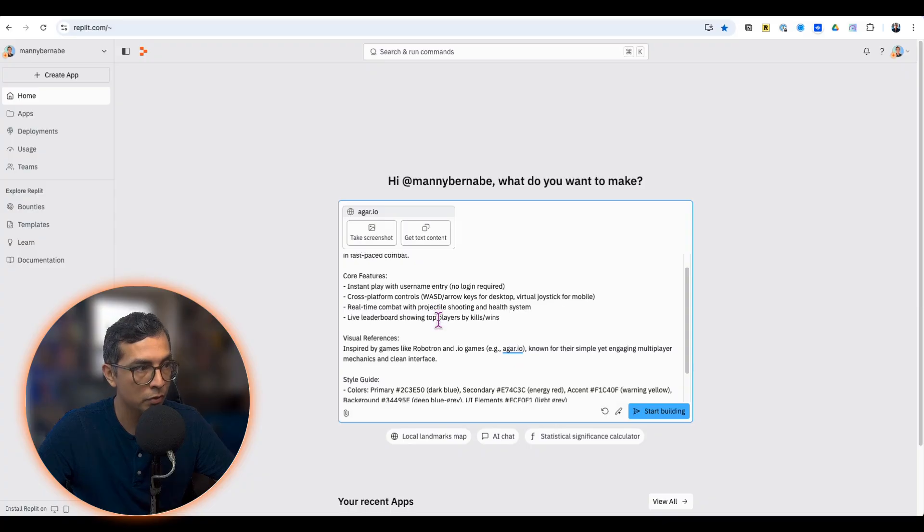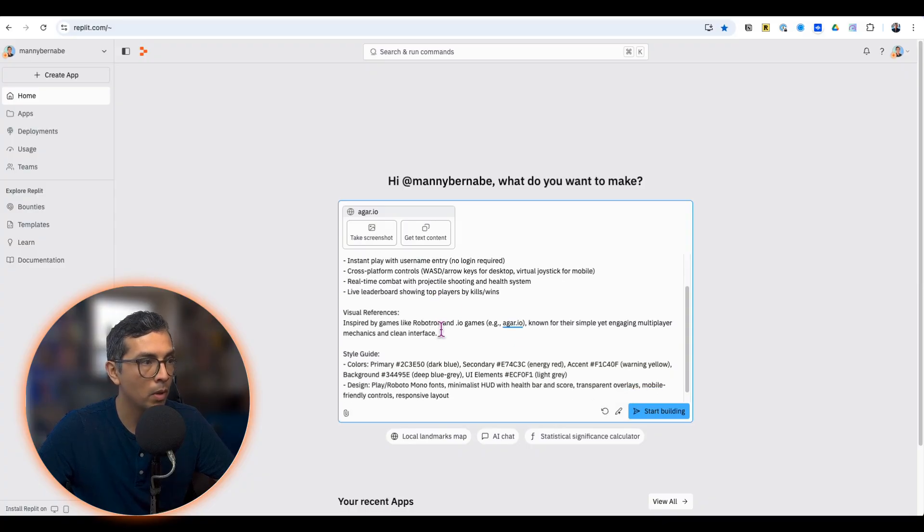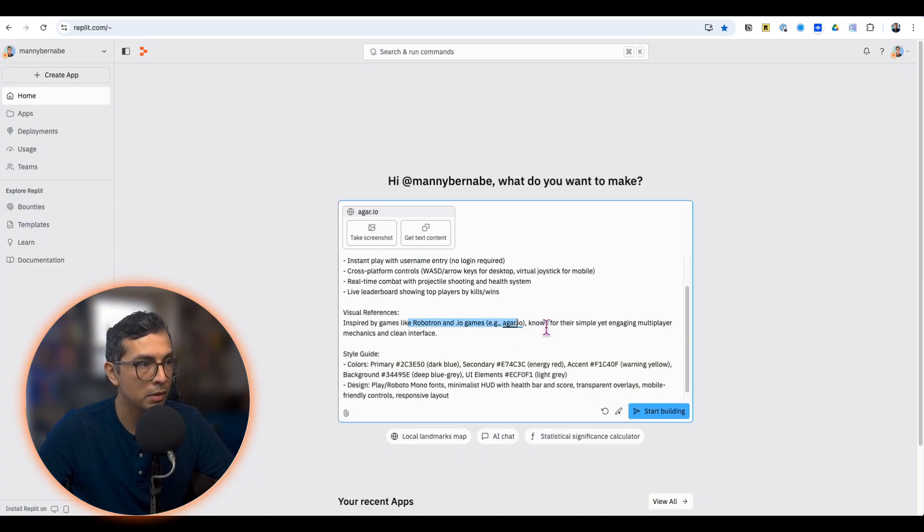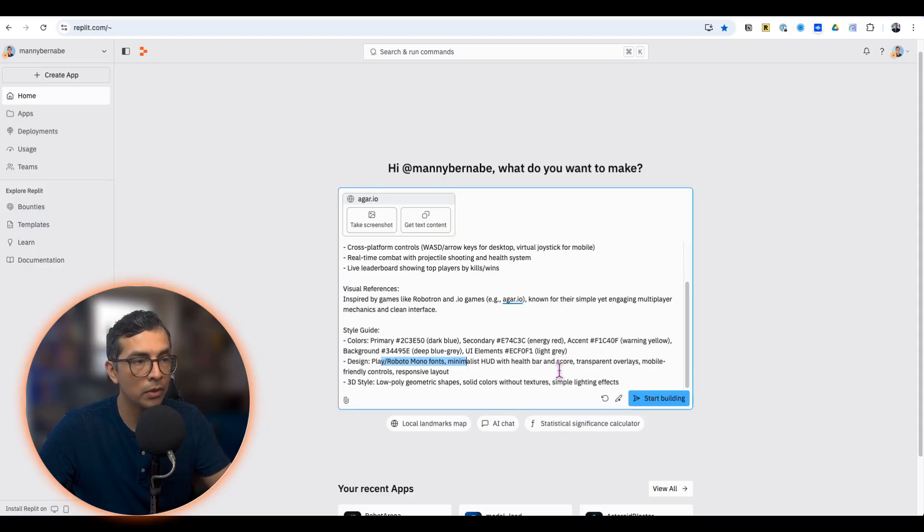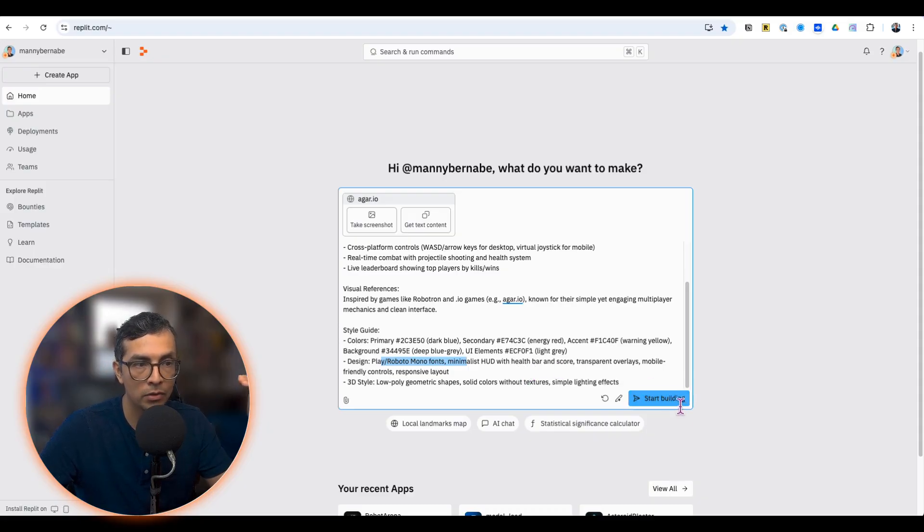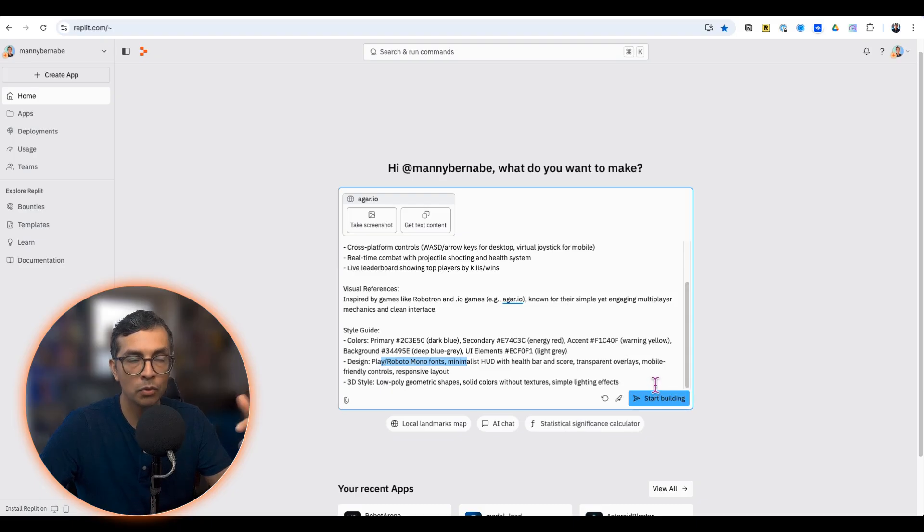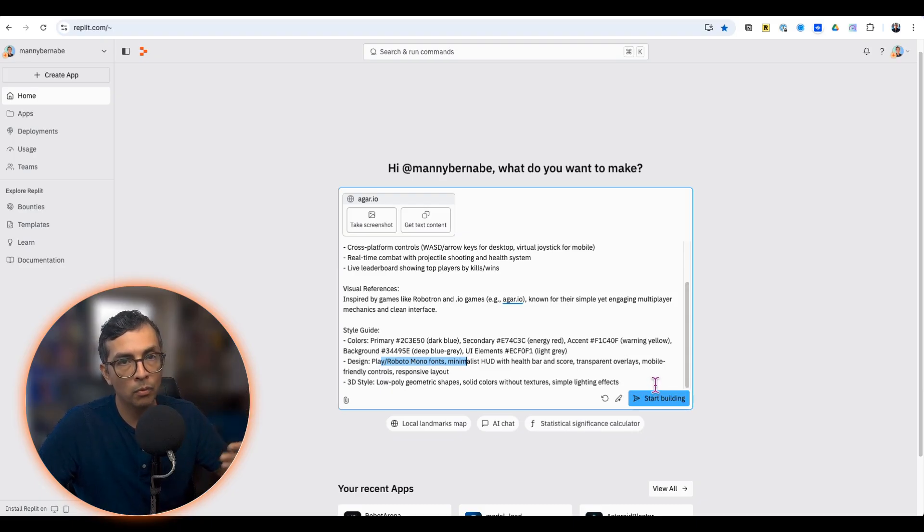We have some core features that we want. We have some visual references of examples that we want to try to mimic, style guides, style details. So look this over and you just click on start building, and AI agent will put together a plan and start working on your MVP.